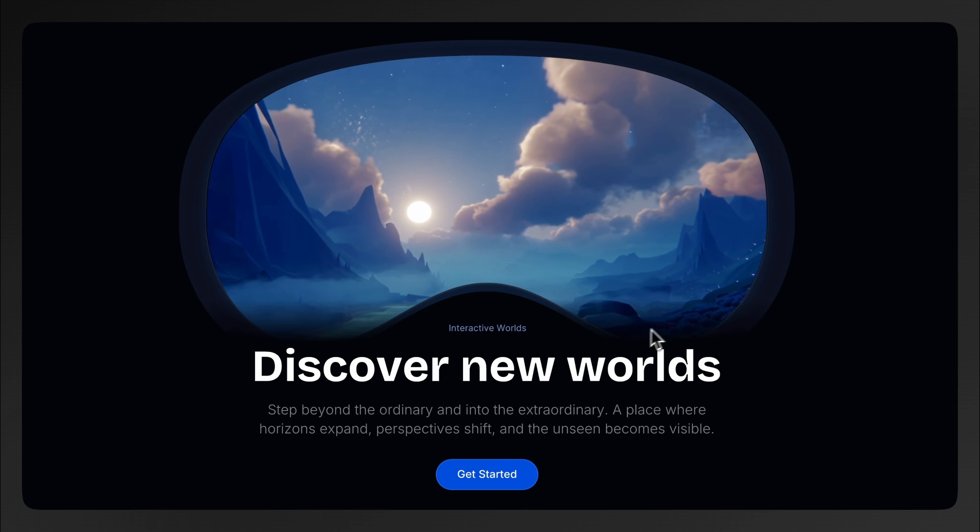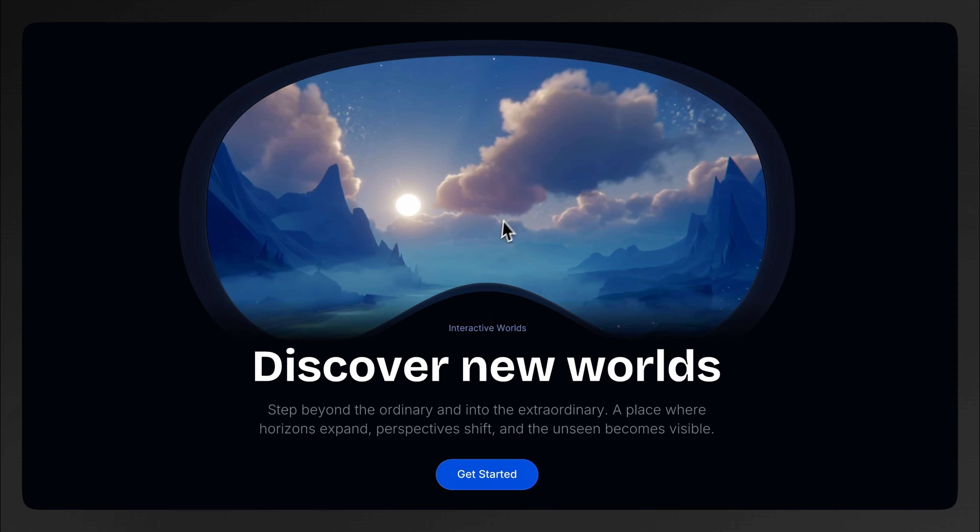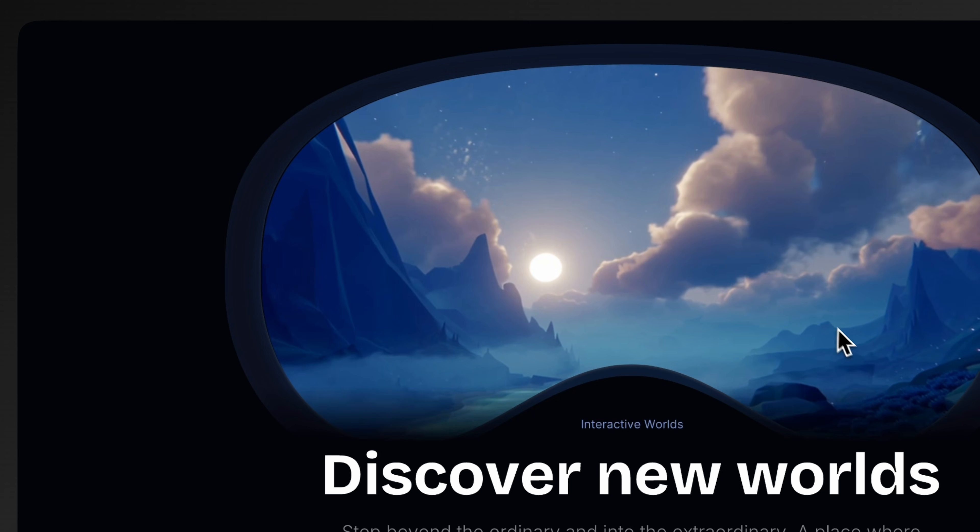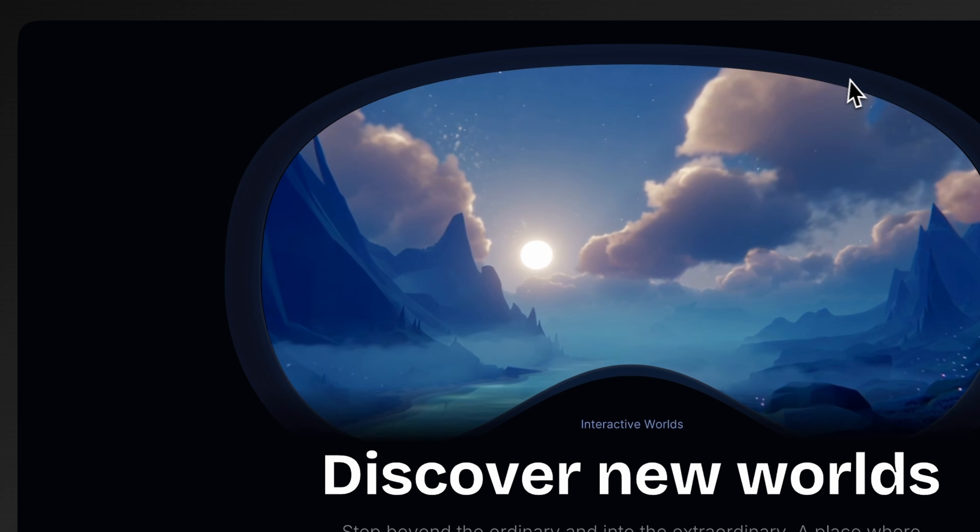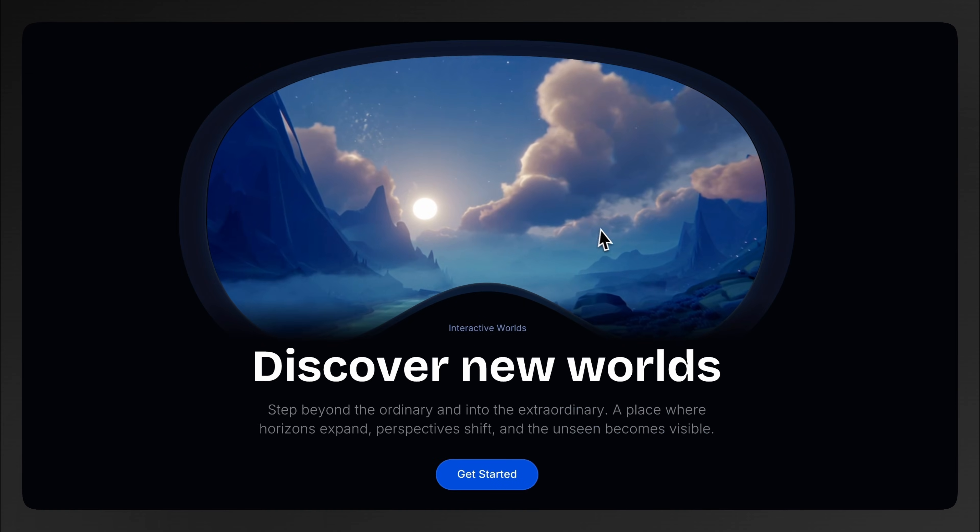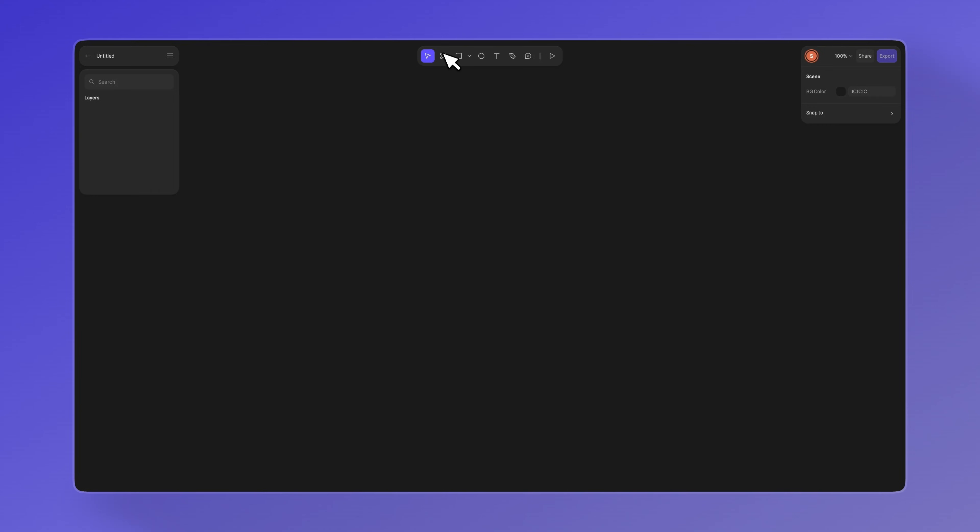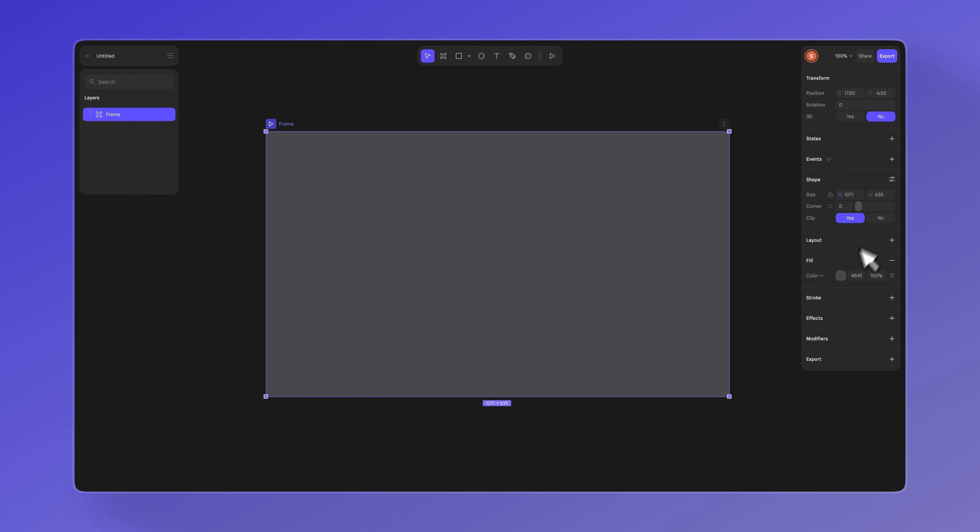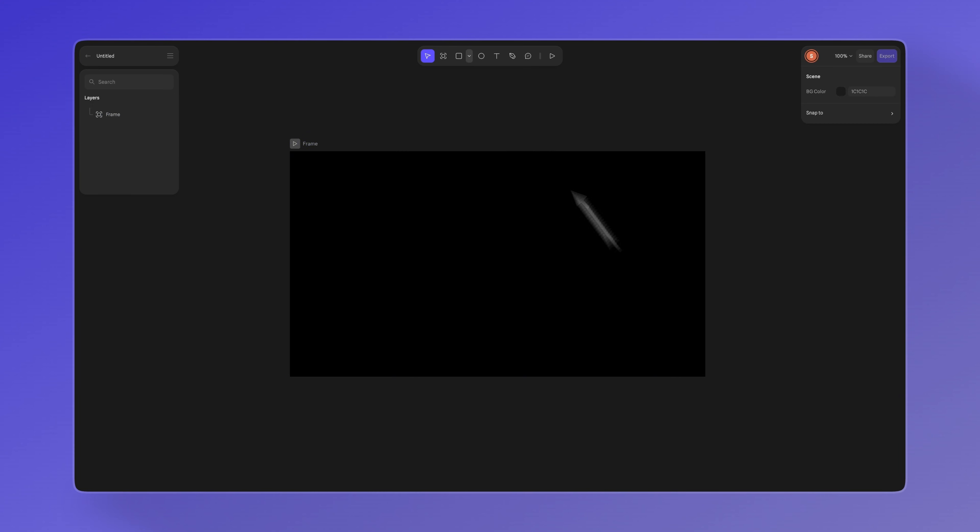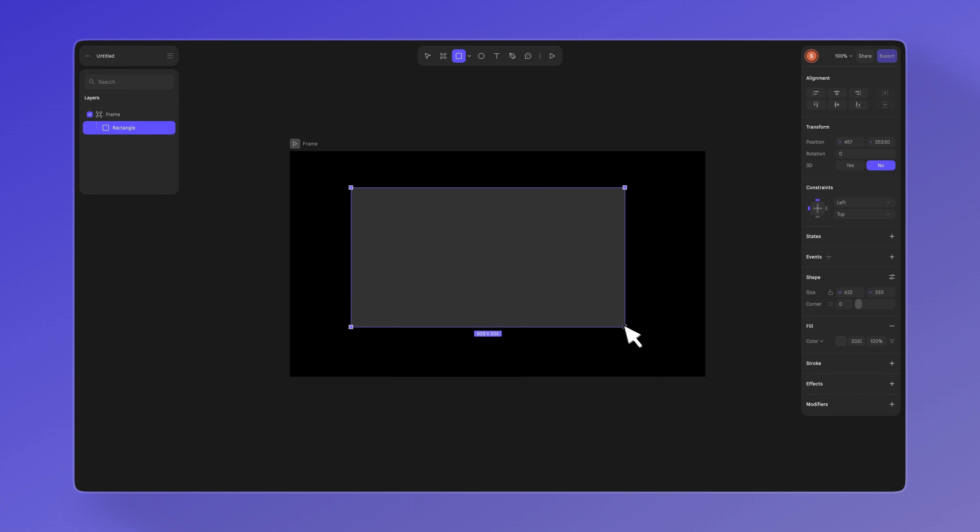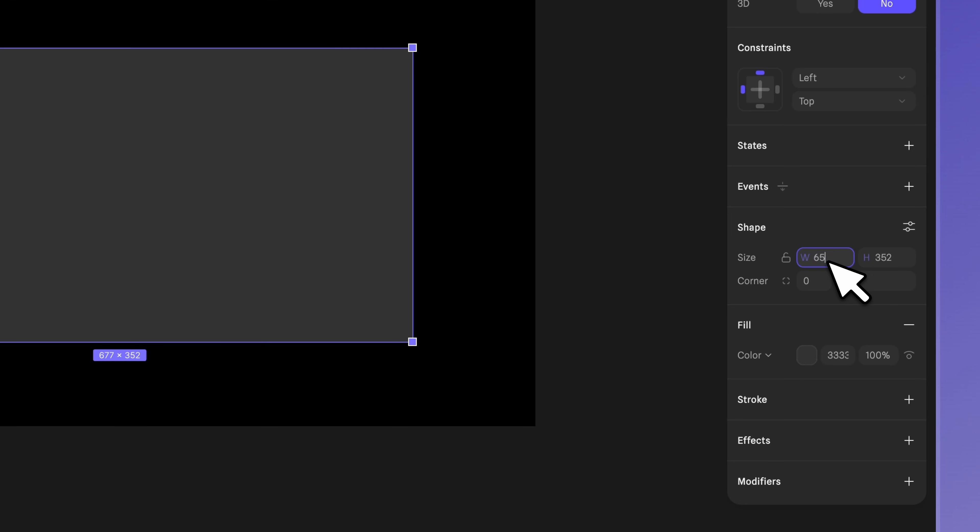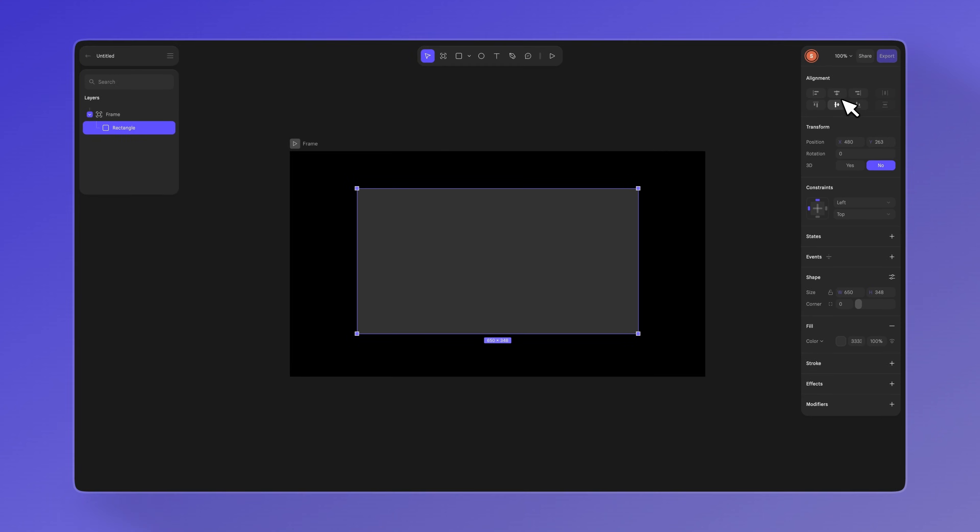Let's go through another great example. In this design, we combined masks with a video layer and a follow event to achieve this immersive interaction. Create the base frame, same as before, and let's change the color to black. Now, let's add a rectangle and adjust the size. Make sure it's aligned to the center and replace the color with a video.